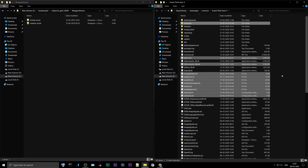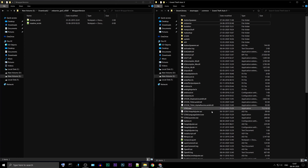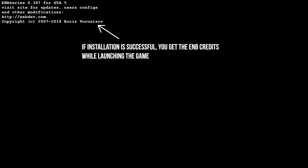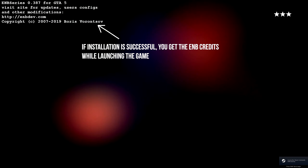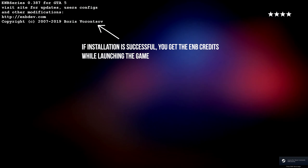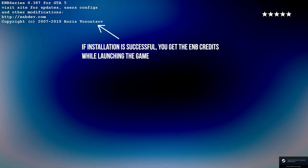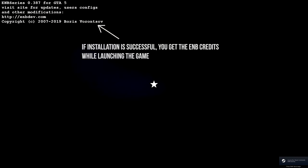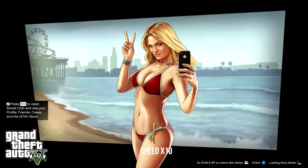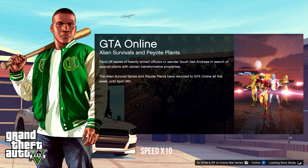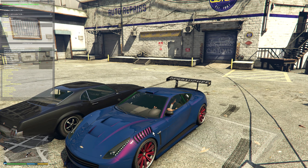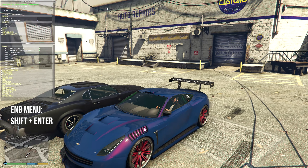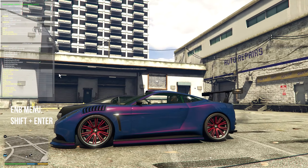That's it — you can now launch the game. If the installation is successful, you will get the ENB credits while launching the game. To activate the menu, press SHIFT plus ENTER on your keyboard.